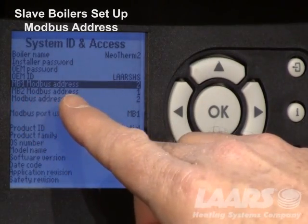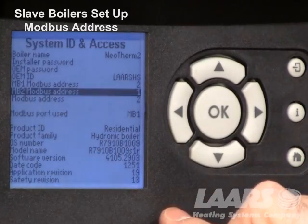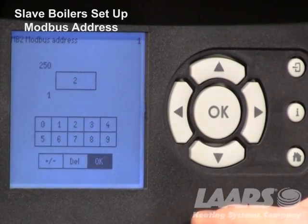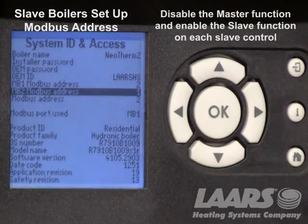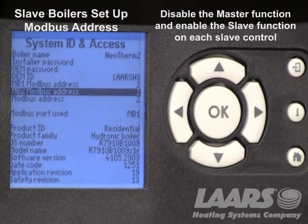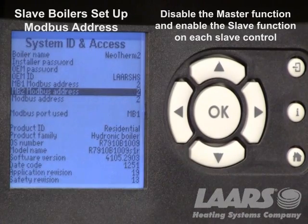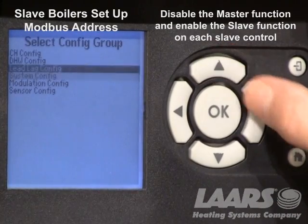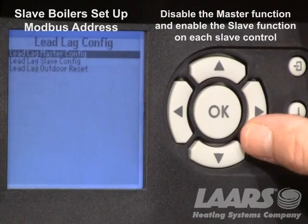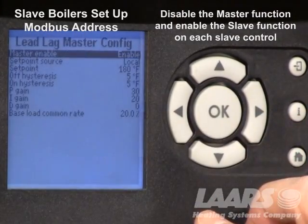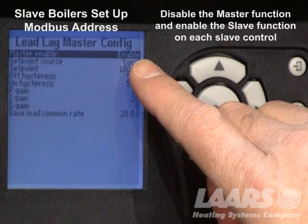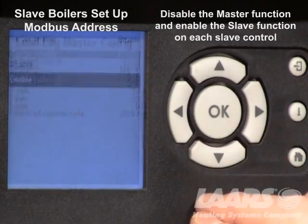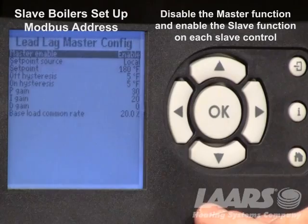We still have the MB2 address — that will need to change also. Go down and highlight MB2 Modbus address, press okay, use the up arrow, choose 2, and press okay again. Now that we've changed the Modbus addresses, go back to the information button, highlight advanced settings, go to lead lag configure, highlight it, press okay, and choose lead lag master configure. On the slave or lag boilers we need to disable the master function. Make sure it's highlighted, press okay, choose disable, press okay again, and it will change. The master is now disabled on the lag boilers.